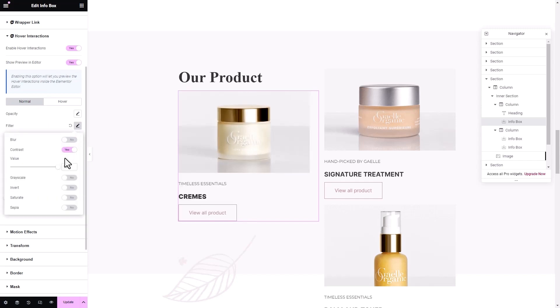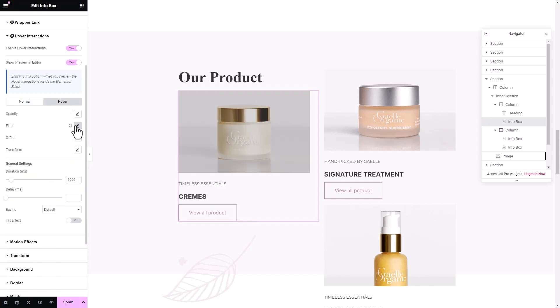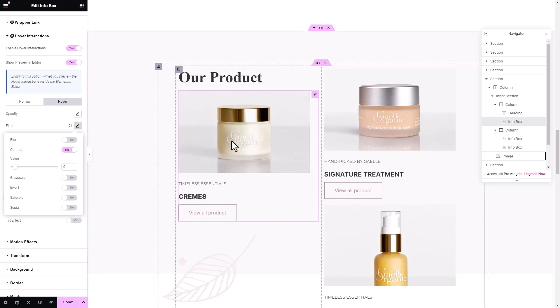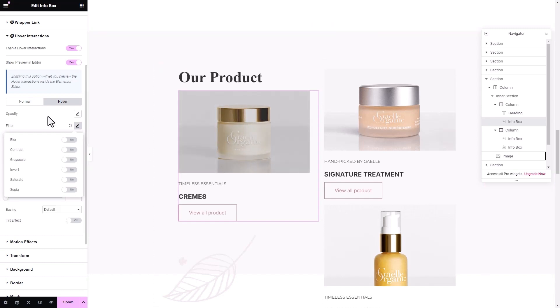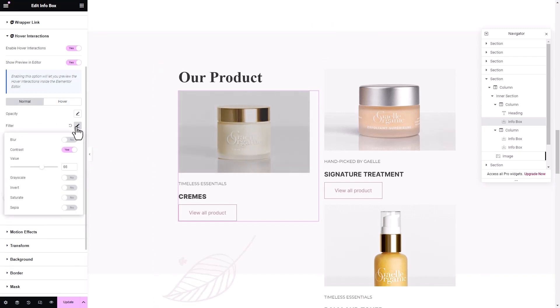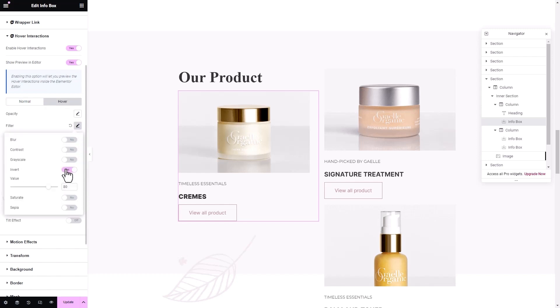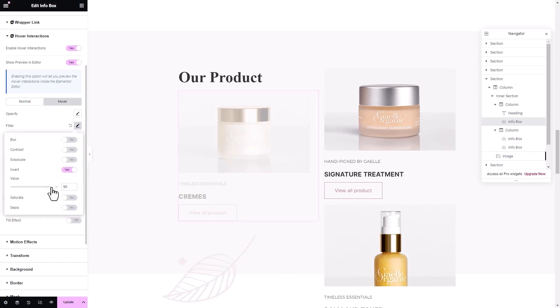You can also see that we have added and modified the contrast effect in both Normal and Hover mode as another example. Similarly, you can do this for other filter effects as well.